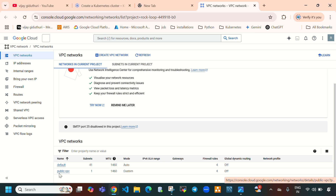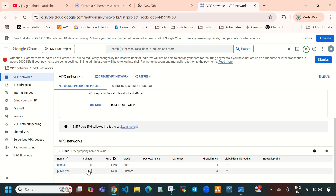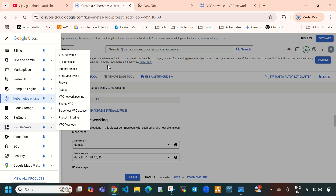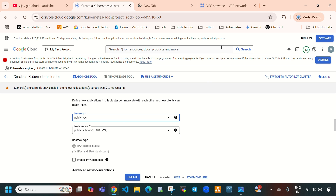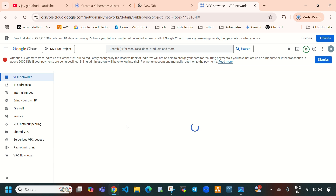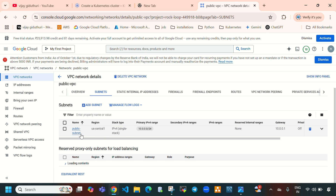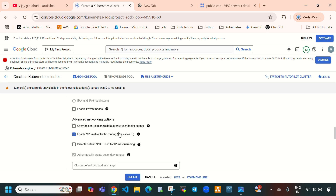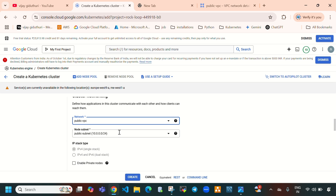Here you can see the Public VPC. Previously I created a VPC with one subnet. I am going to select that VPC, which is Public VPC, and inside this VPC we have one subnet which is Public Subnet. Let me select the Public Subnet. Everything else I'll leave by default.